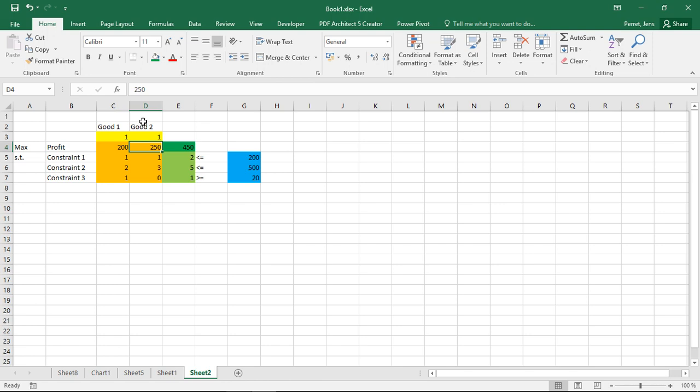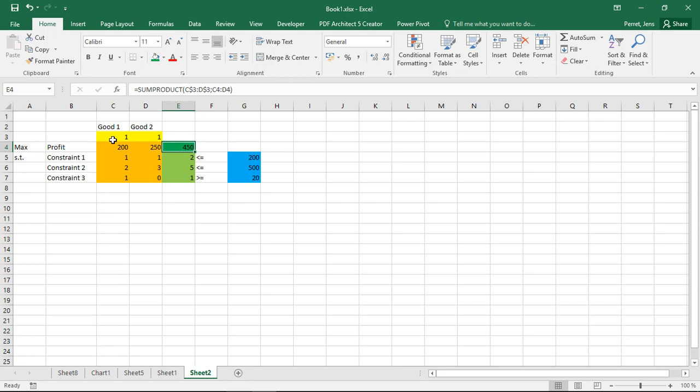For each unit of good two I produce my profits will increase by 250 units. Then I just use the sum product function on the yellow part here and on these two coefficients to get the overall profit. So here I have one unit of good one times 100 plus one unit of good two times 250 gives total profits of 450.